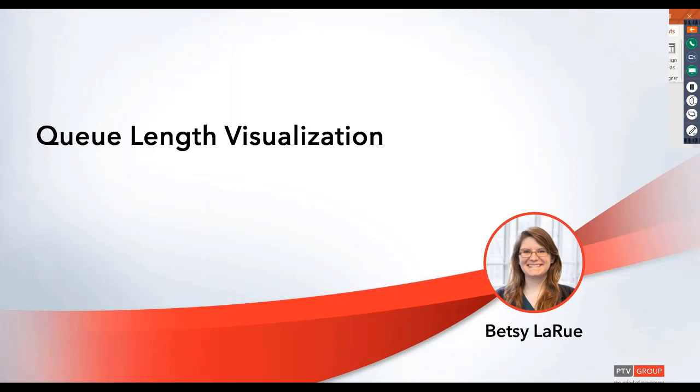Visualizing results is very important, and in the past this is typically done with link evaluation, so you can set up different link speeds that are shown or link density. And as an extension to that, the queue length can now be displayed along those links.